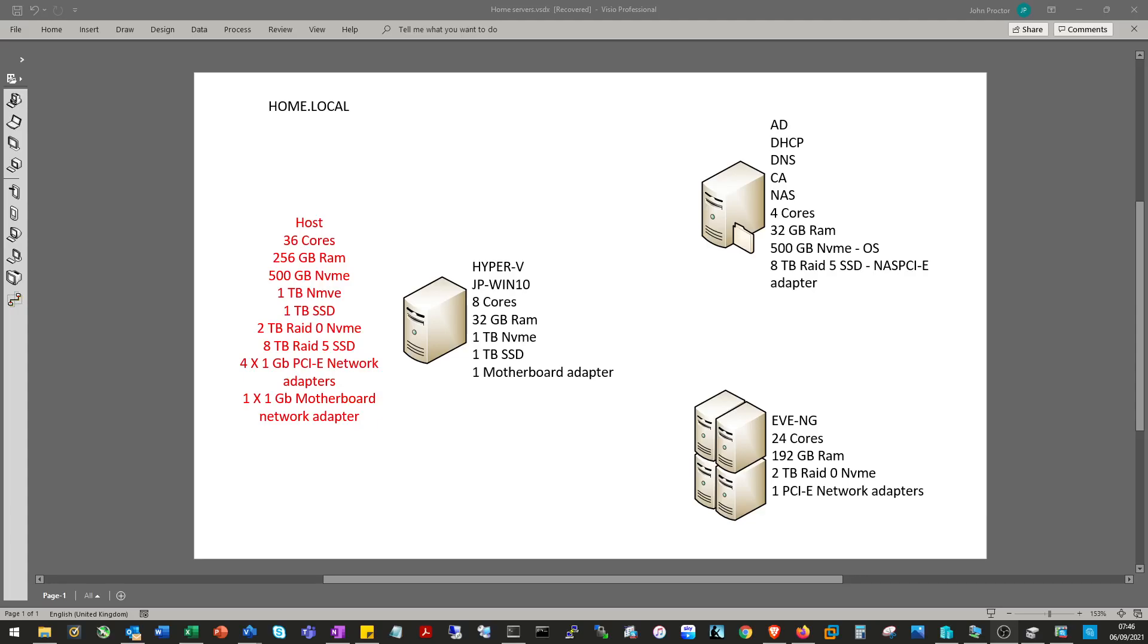Okay, welcome to the video installing EVE-NG on Hyper-V. Anyone who's watched my previous video will know that this is my home setup and I'm moving to EVE-NG for my lab environments.